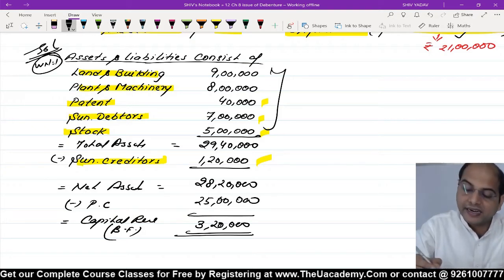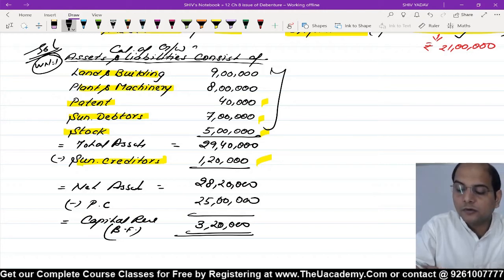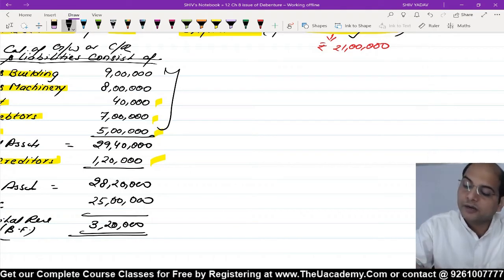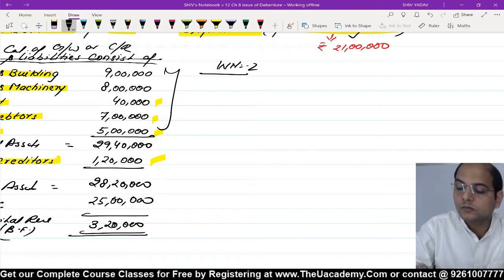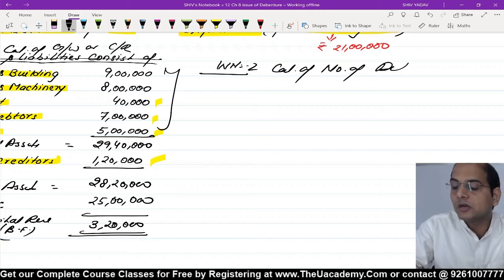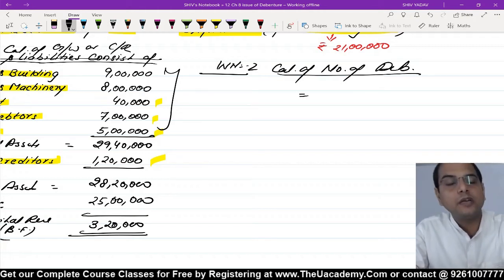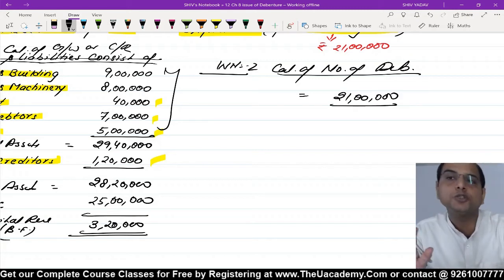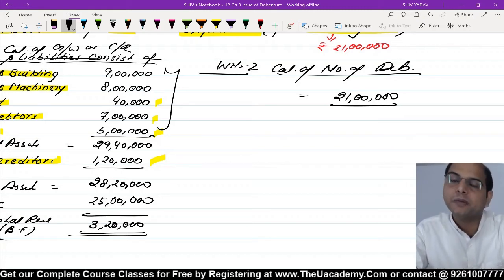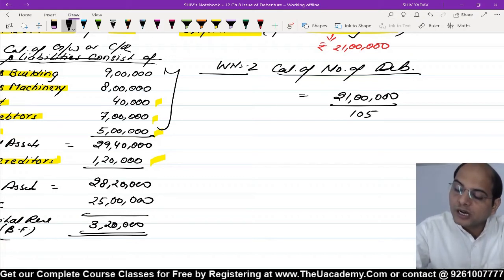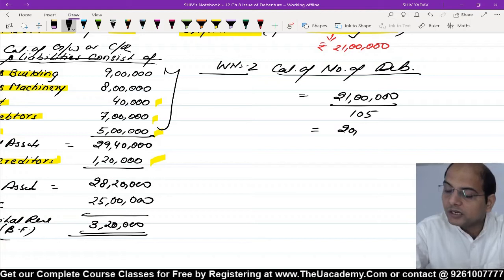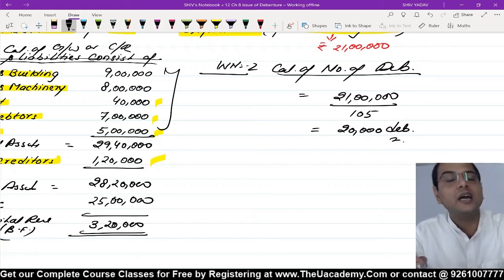Working Note Number 2: Calculation of Number of Debentures. 25 lakh mein se 4 lakh cash de diye, baki 21 lakh ka payment karna hai unhe. Debenture 100 rupees ka hai, 5 rupees premium ke saath yaani 105 mein issue ho raha hai. To 21 lakh divide by 105 = 20,000 debentures issue karenge.